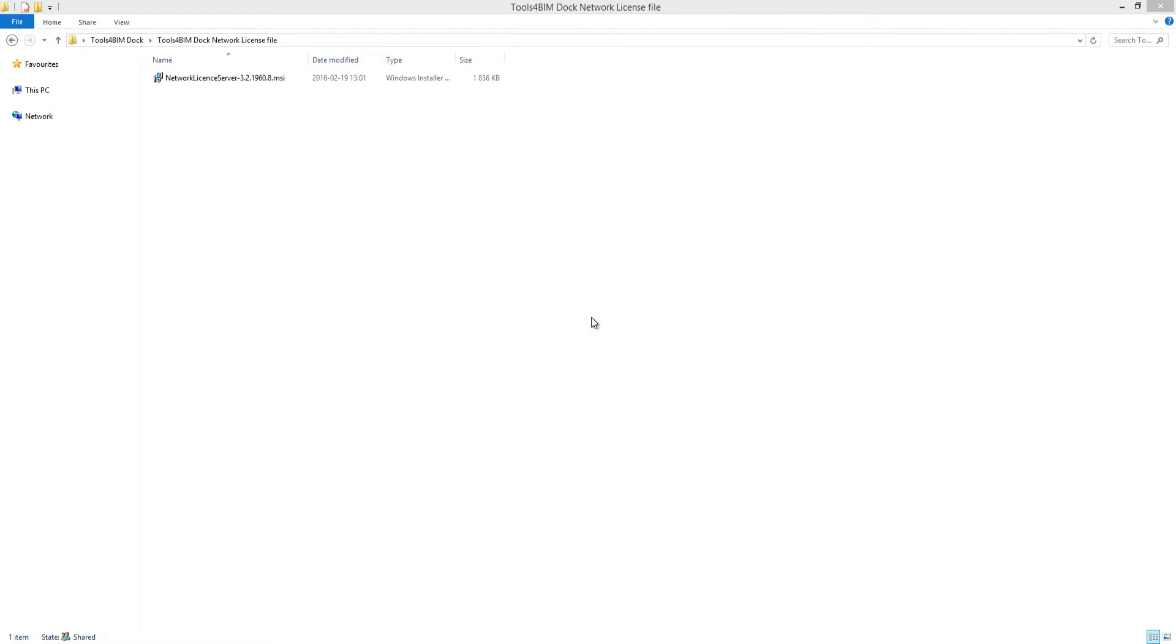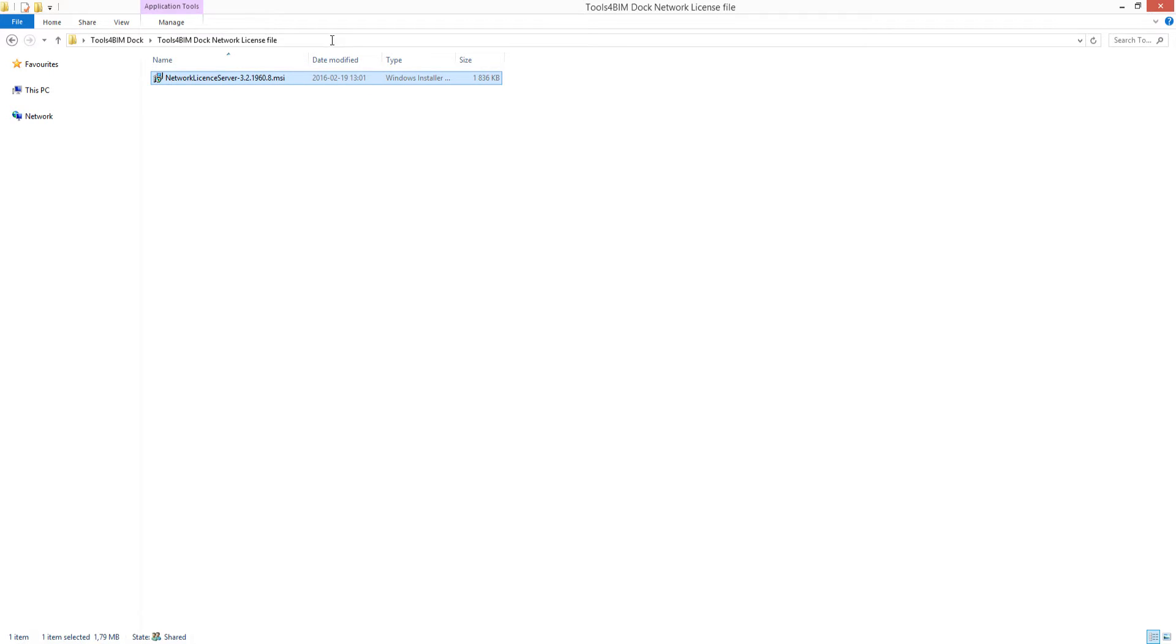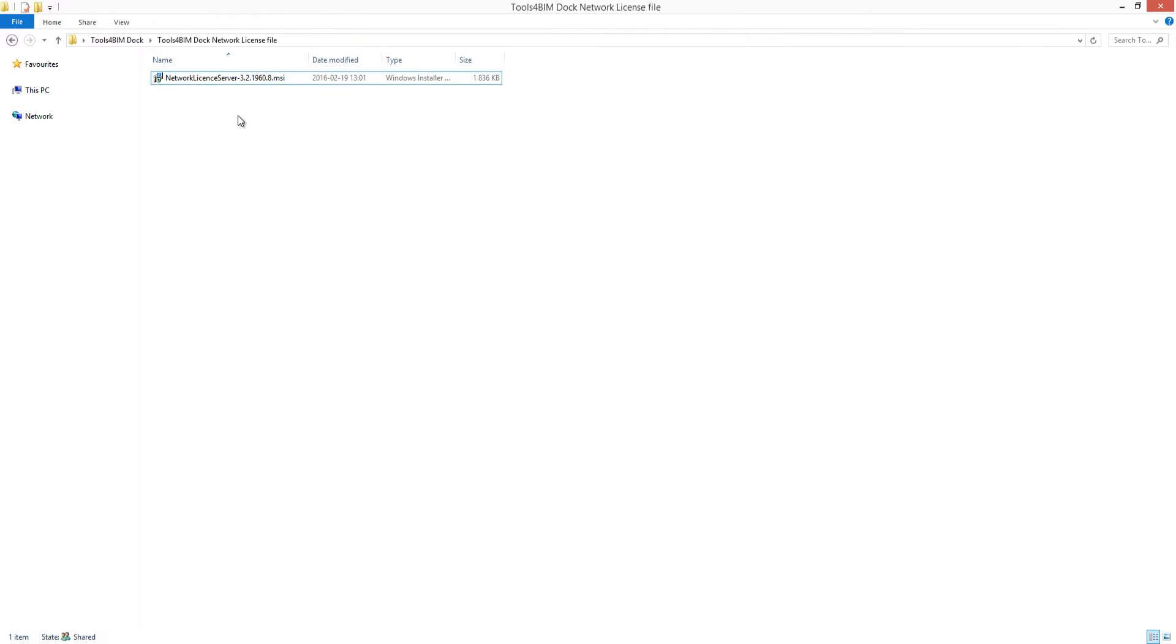The computer should run on no older than Windows Vista or Windows Server 2003 release. If you use Revit server, it is highly recommended to install a network license server on the same machine.